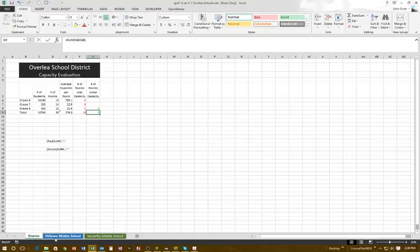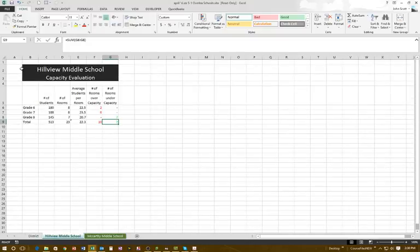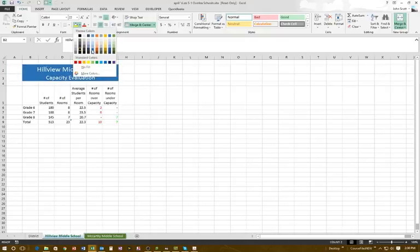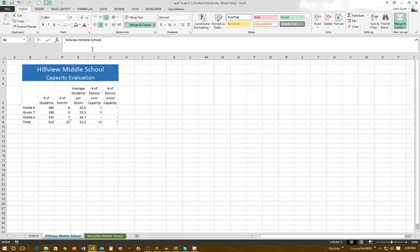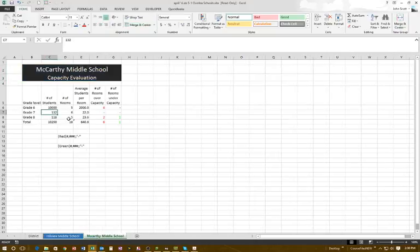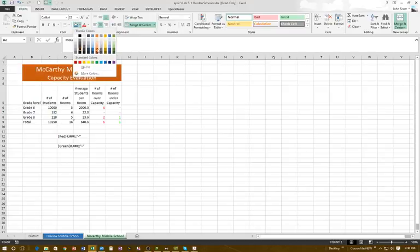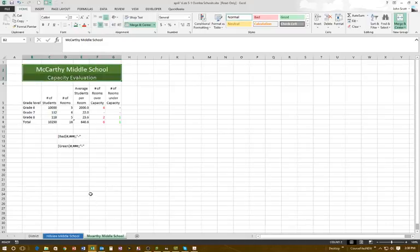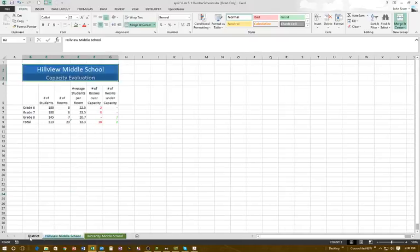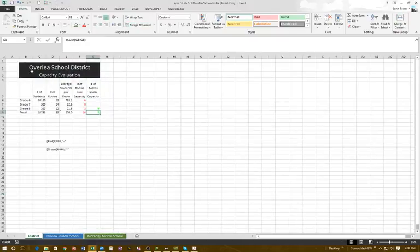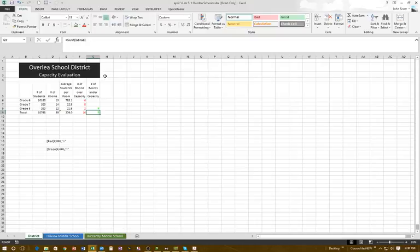One more thing — Hillview School label is black, so let's change it to match the tab color and make it blue. Then go to McCartney and change that label to green to match its tab. Now they match their tabs. That's the end of this one — have fun, do your numbers, and follow through. Talk to you later, bye.